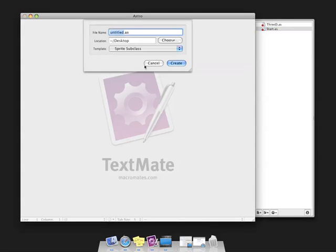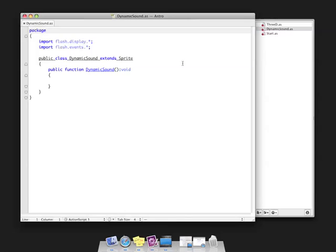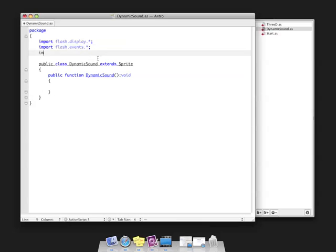I'm going to create a new sprite subclass and call it Dynamic Sound. Let's save it to the desktop. Since I'm going to be using the sound class, I need to import Flash.media.